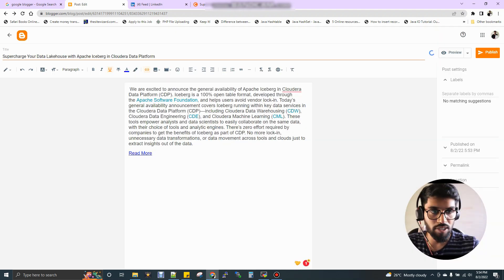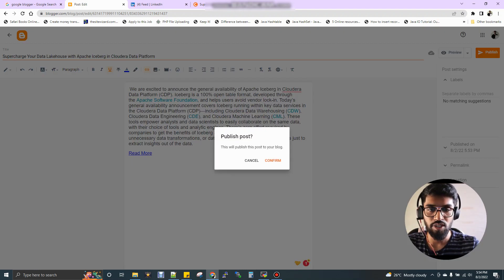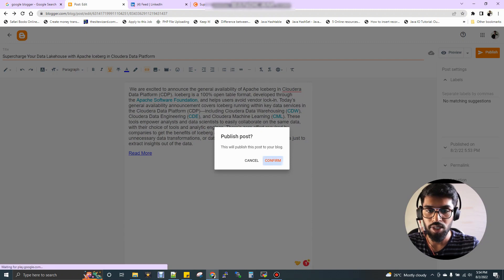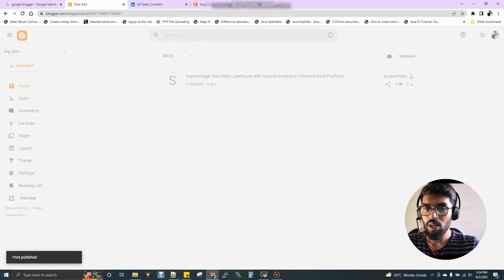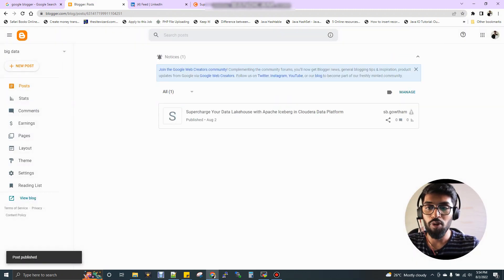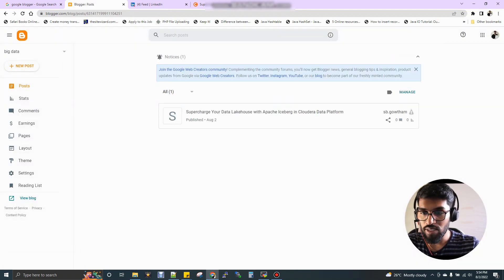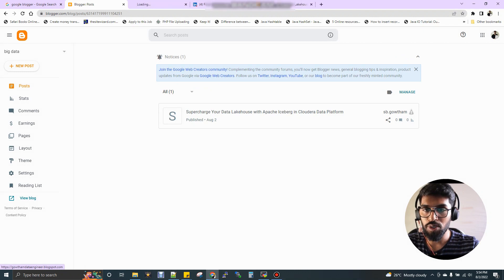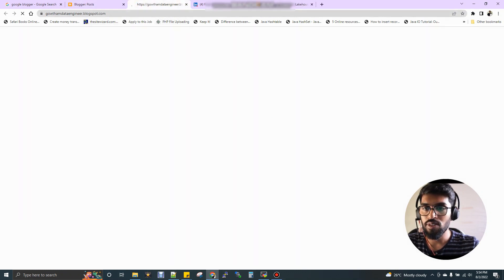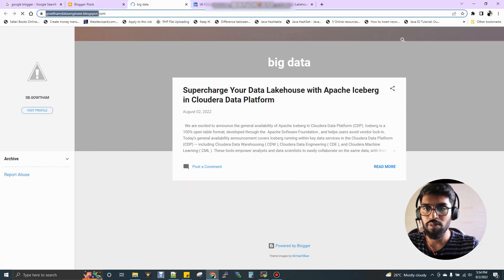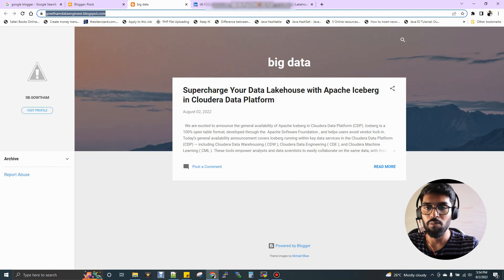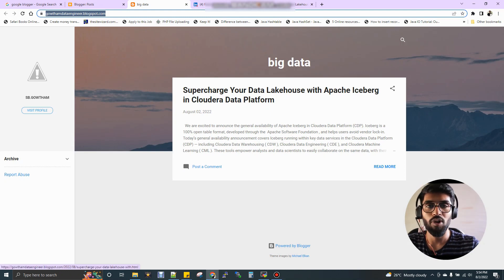Now you can publish this page. Just click publish, confirm. Now your first blog is ready. You can see view blog option. Just click it. Now this is your blog URL, gautamdataengineer.blogspot.com and you got your blog ready.